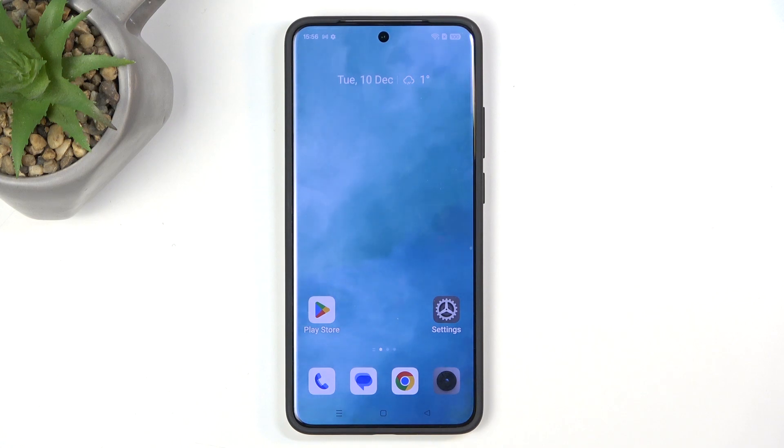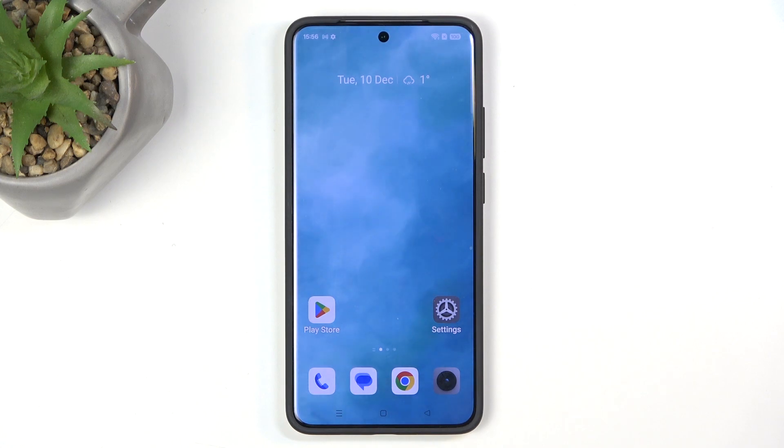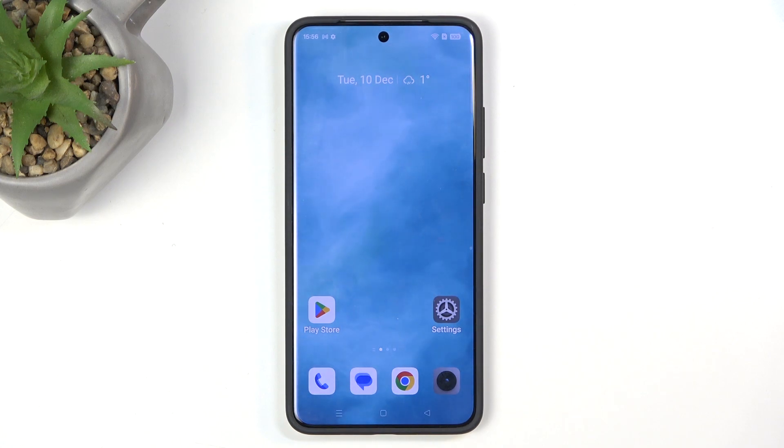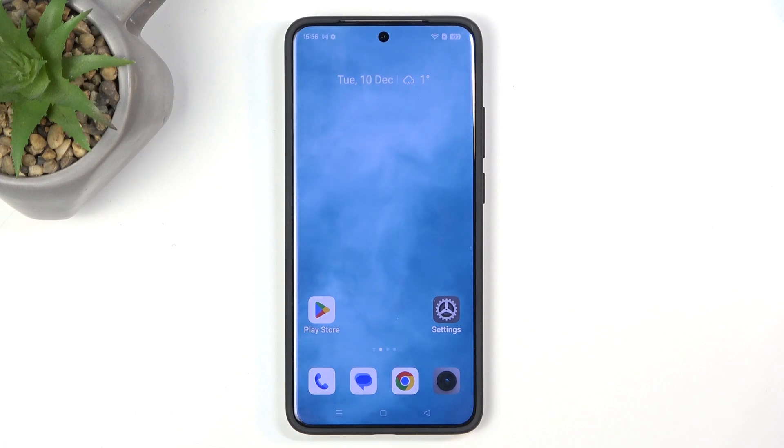Welcome. Here I have the realme GT7 Pro, and today I'll show you how we can hard reset this device to recovery mode.